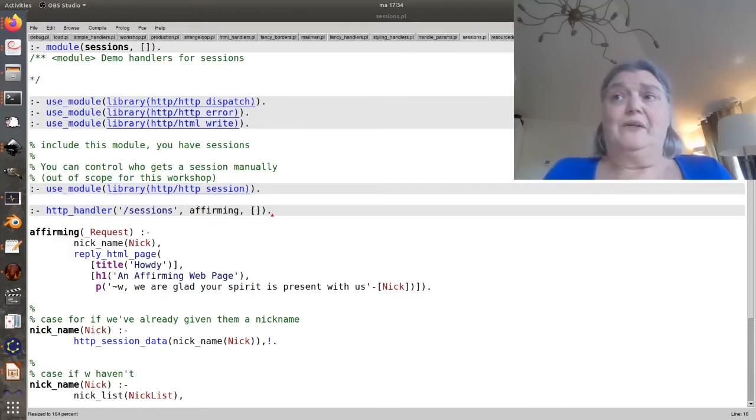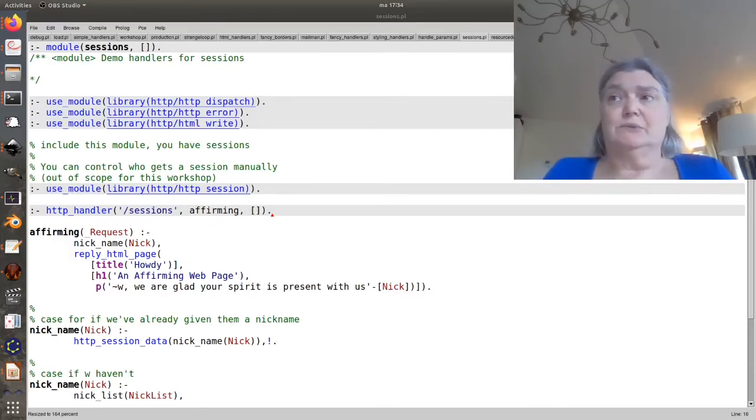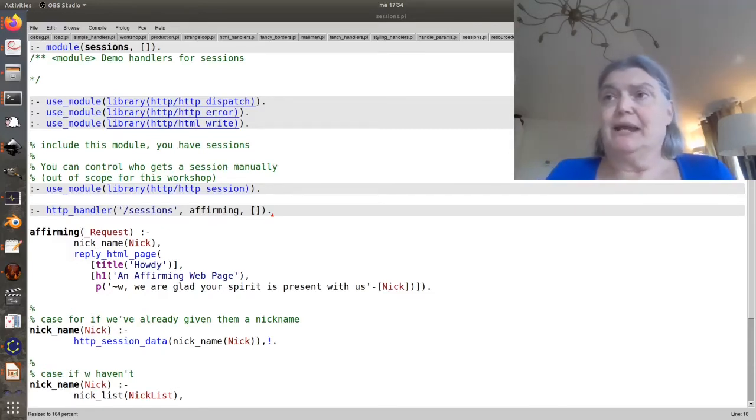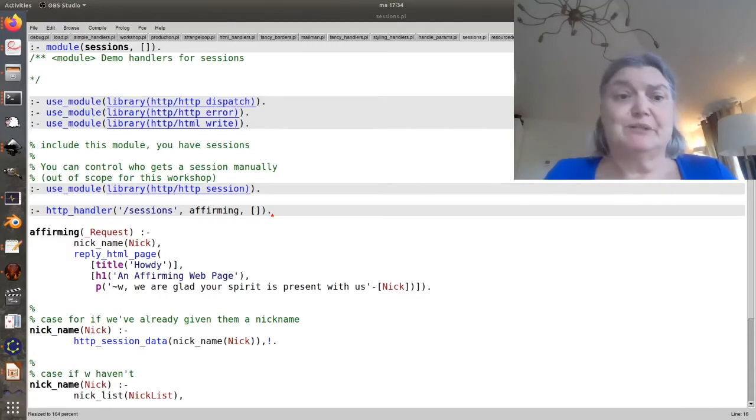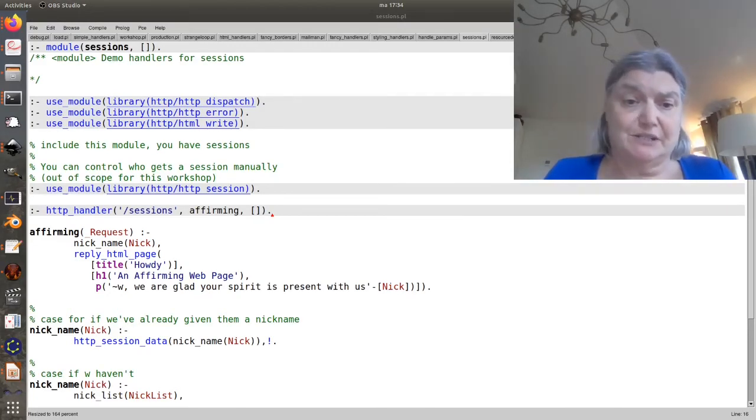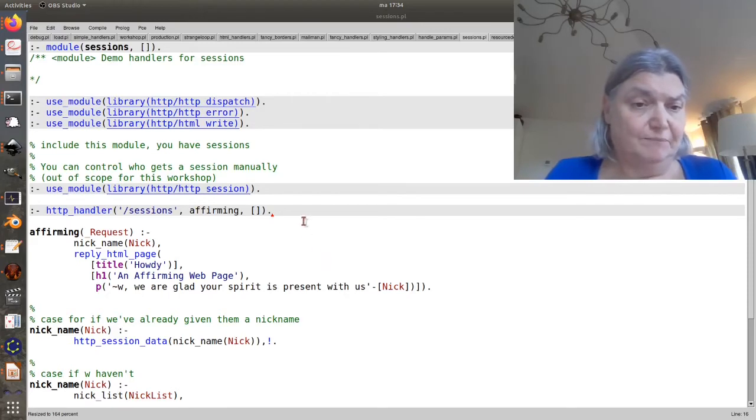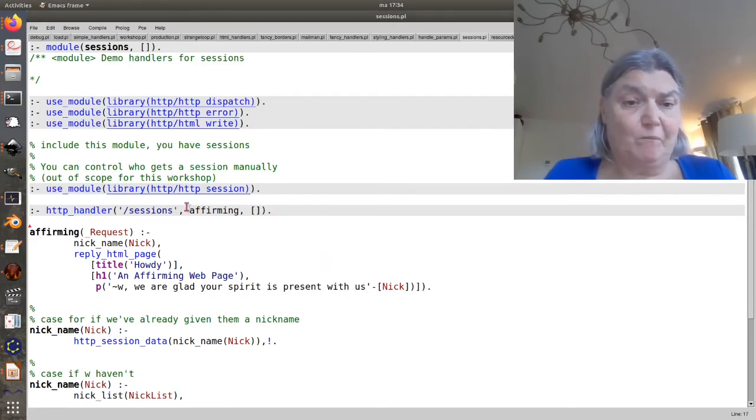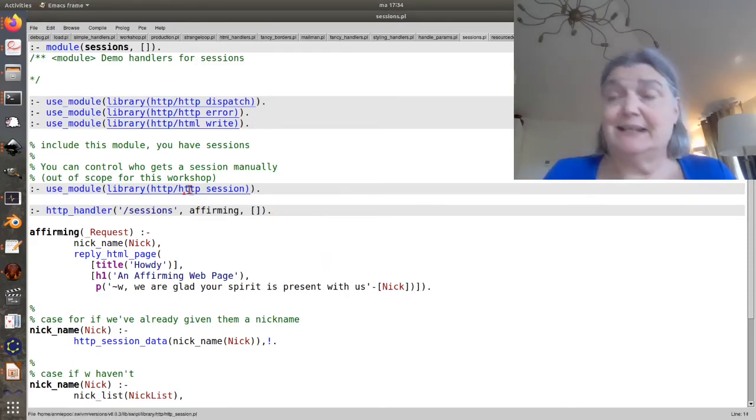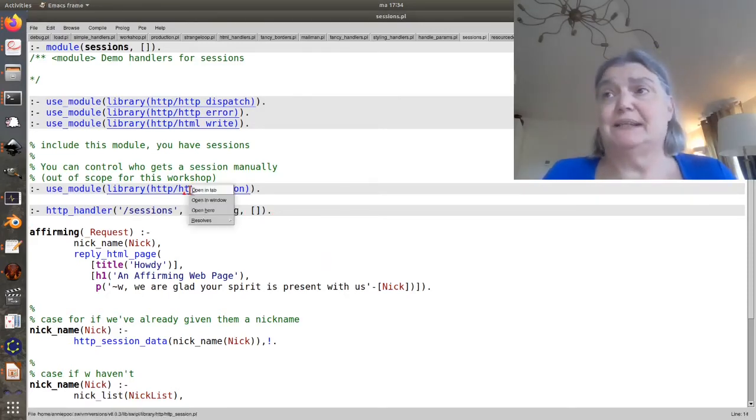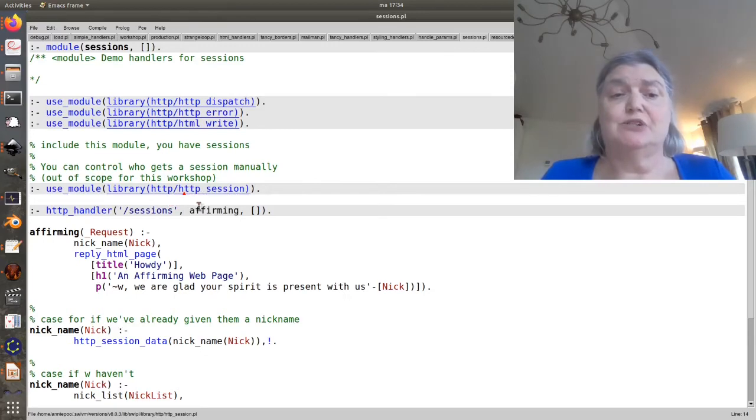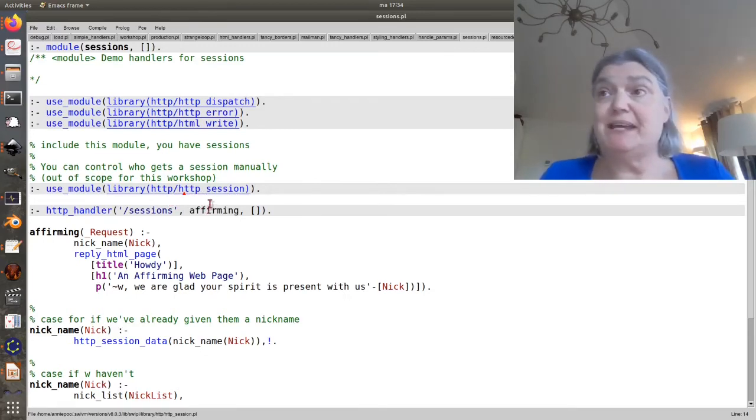One other thing we're going to need is sessions. We need to have some way of associating some data with a specific session, generating the appropriate session keys and so on. To get sessions, basically, all we have to do is use module.httpsession.